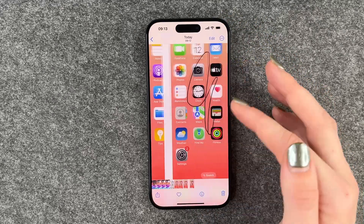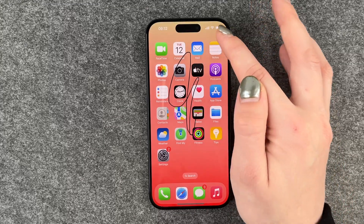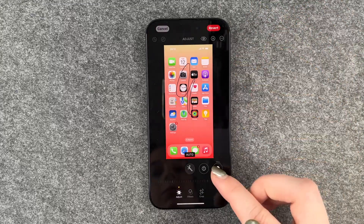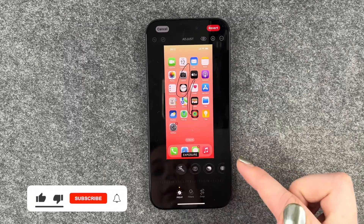If we go to our Photos now we have our screenshot here. If we are in our Photos we can also click on Edit again and then you can put filters on it and stuff like that.